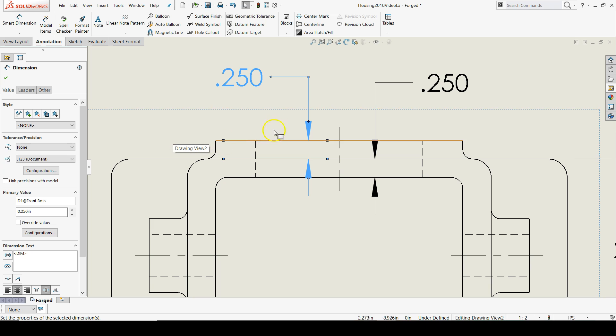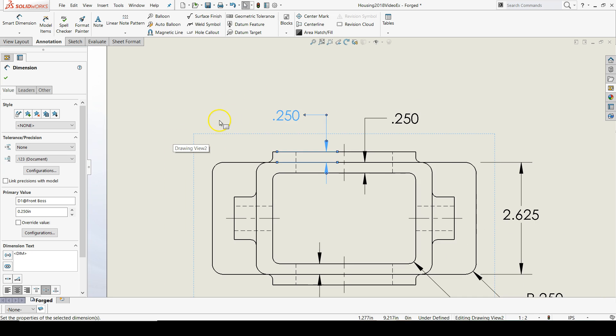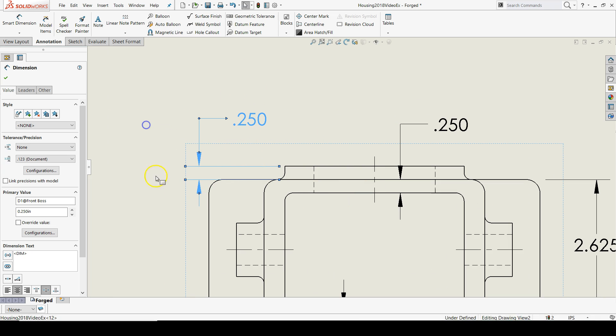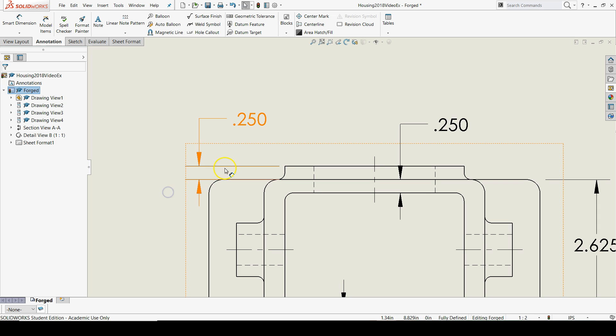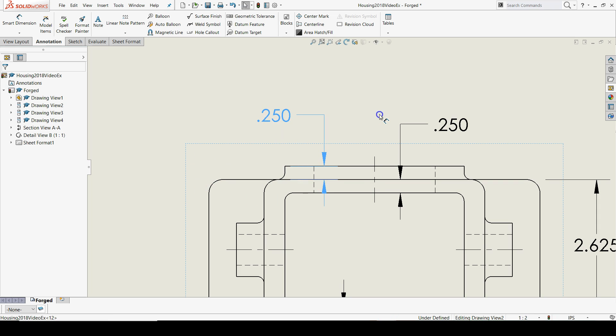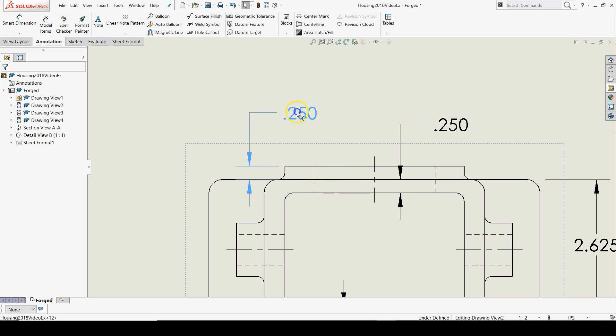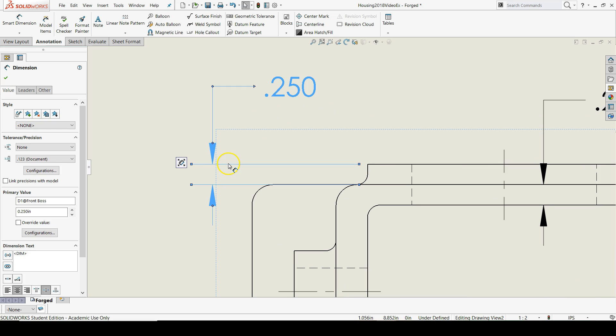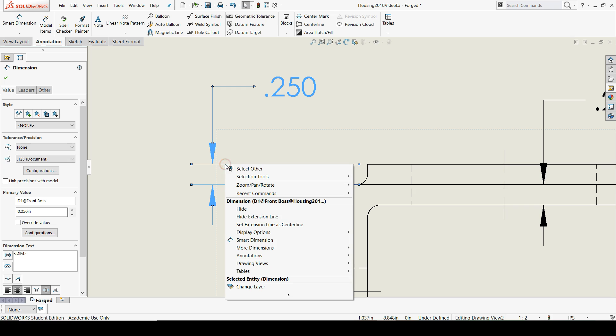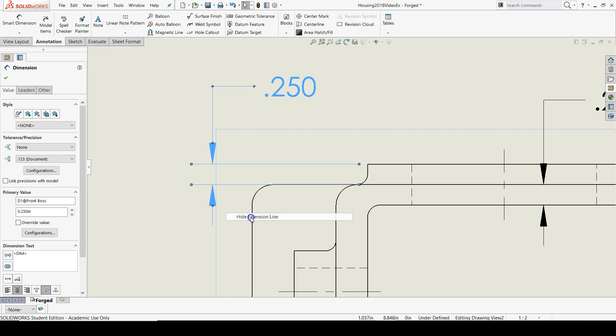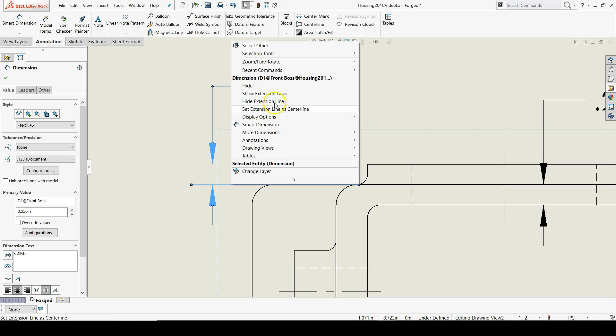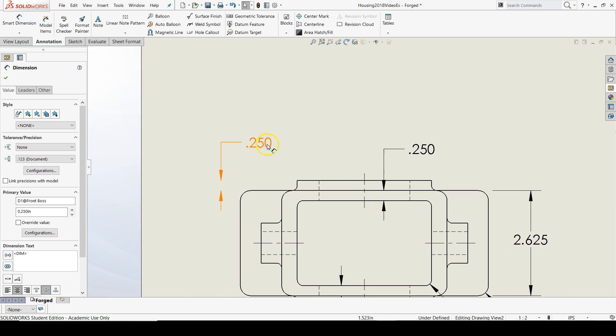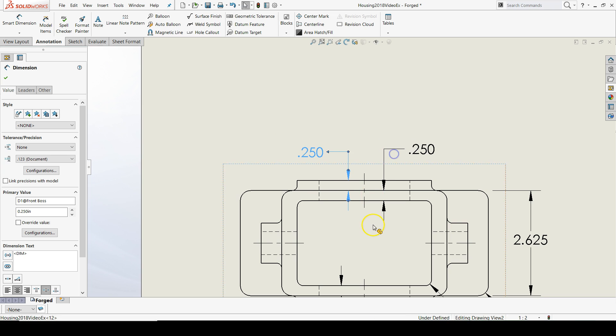And then, also, with this quarter inch dimension in particular, it's still showing its extension lines, but when I have it over here, I actually don't want those extension lines to show. So, to get rid of those, I can right-click near the extension line and hit hide extension line. I can do the same thing for the other one, and there we go. Now, we can move this inward and not have a problem.